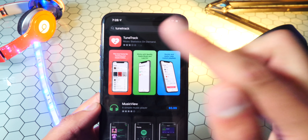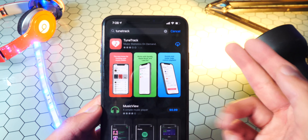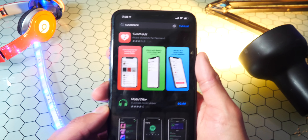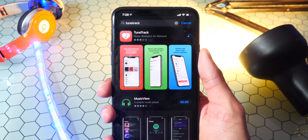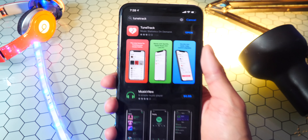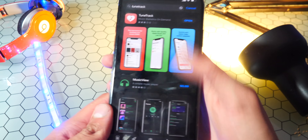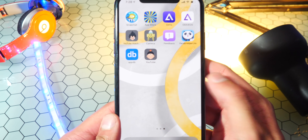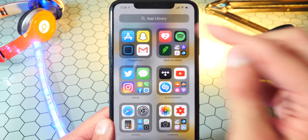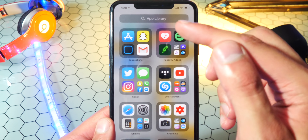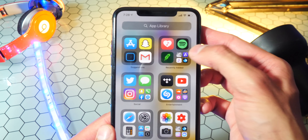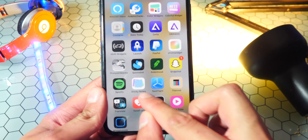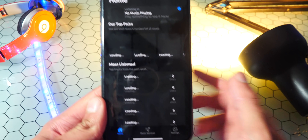It was in beta, but now it's fully released in the App Store. So all you guys do is tap on the download button right there, and now we have it. If you go over to your home screen, it'll first show up in the app library most likely, so that's where you'll find it. There it is — TuneTrack.